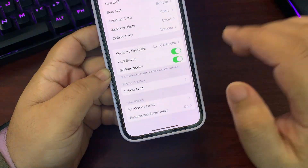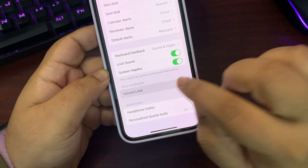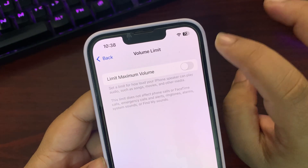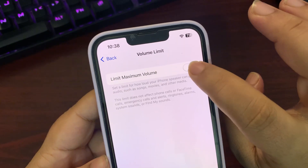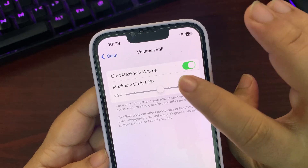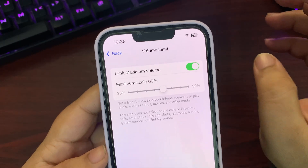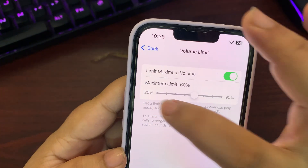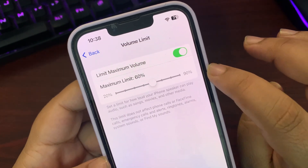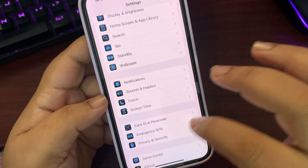In Sounds and Haptics, there is a new Volume Limit option. You can set the volume limit according to your choice — useful if you have a hearing problem. The minimum limit is 20% and the maximum limit is 90%.